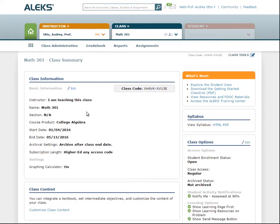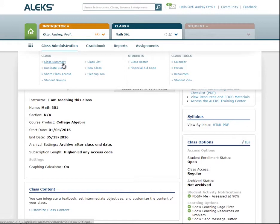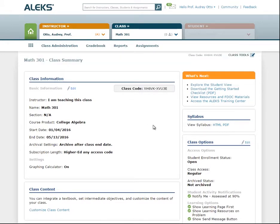On the Class Summary page, you will see all of your class information, including your class code, basic information, and some class content settings. You can go back to this class summary page at any time by hovering over the Class Administration menu and selecting Class Summary. Check out the links in the What's Next box for some helpful resources. The syllabus shown here is for your ALEKS class — it will show you an outline of the ALEKS content in your class and how it is organized. For example, if you create objectives, you will see the ALEKS topics listed in each objective along with their due dates. You can then share this syllabus with your students.